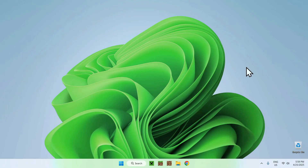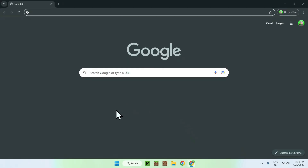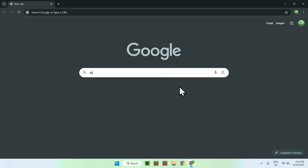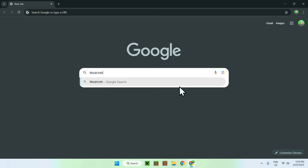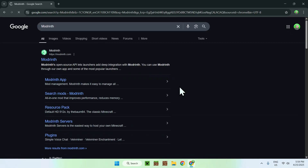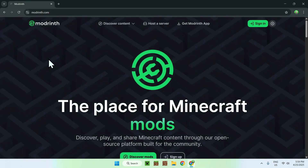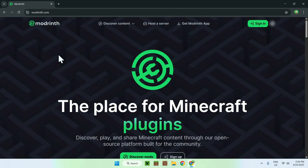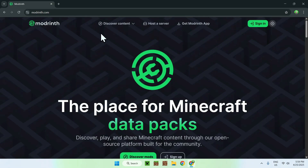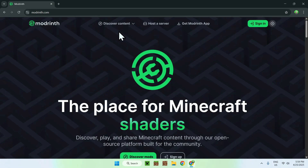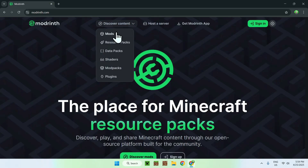Let's get started. The first thing you want to do is go to your web browser. You can find links in the description if you need them, but here all you want to do is go to your search bar and search up Modrinth. Once you see Modrinth come up, click on it and you'll be on the Modrinth homepage. Go to the top of the website to Discover Content and go down to Mods.